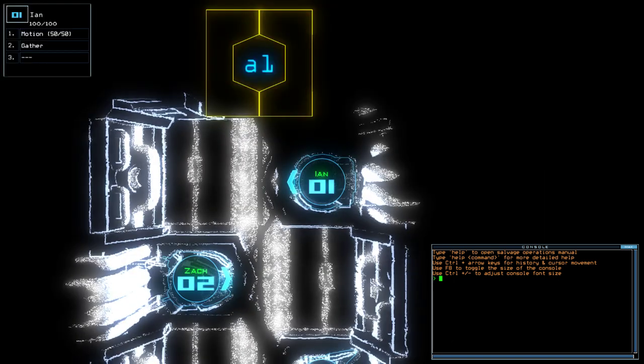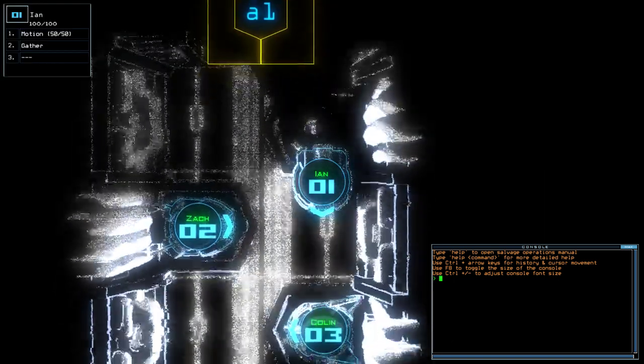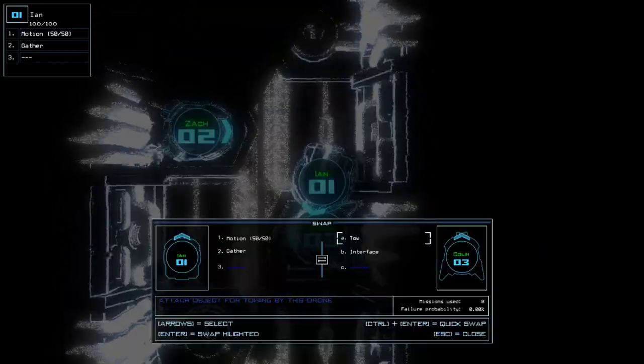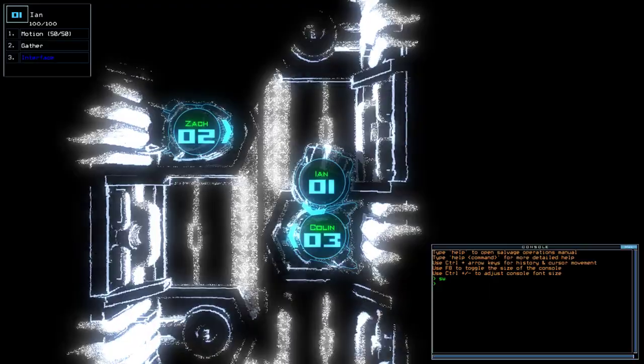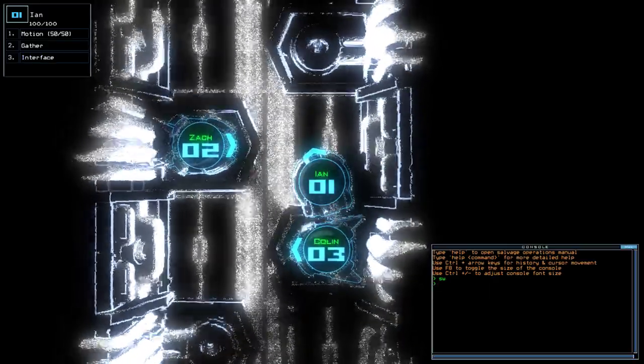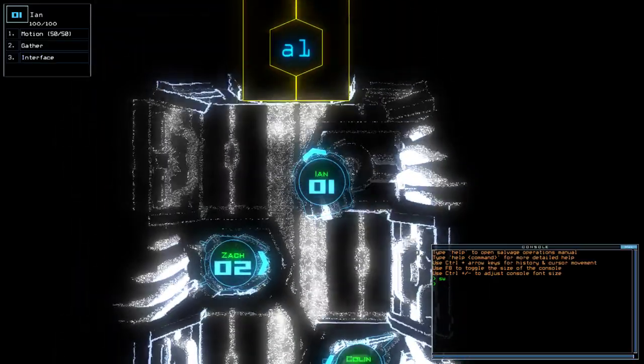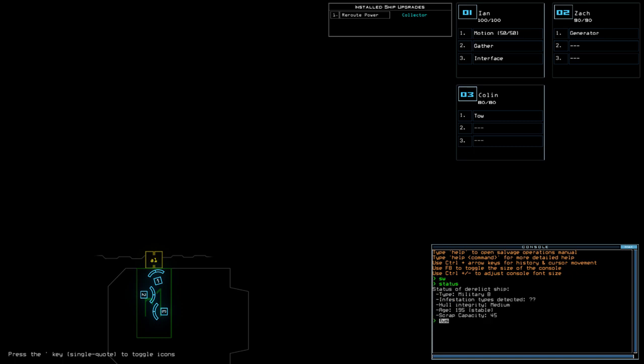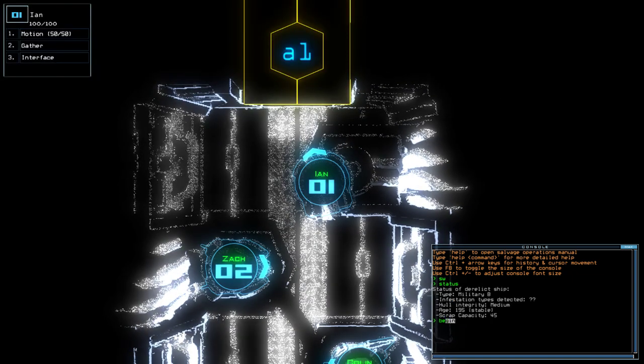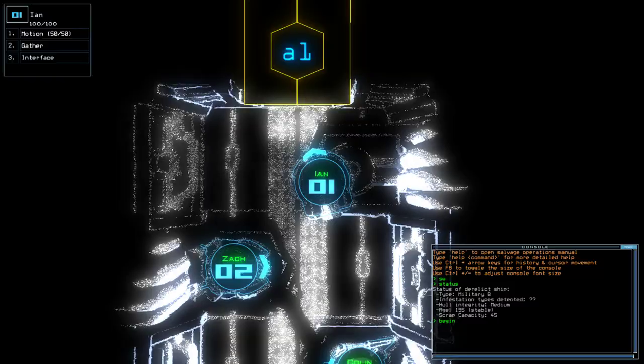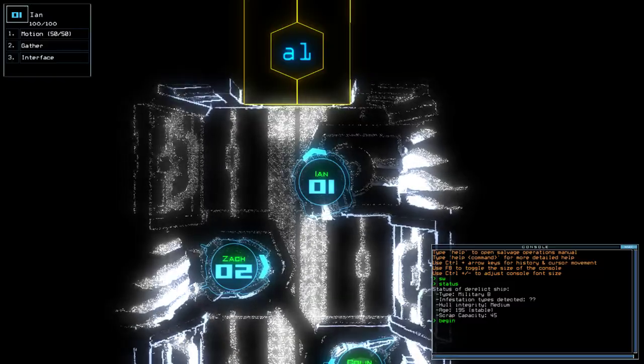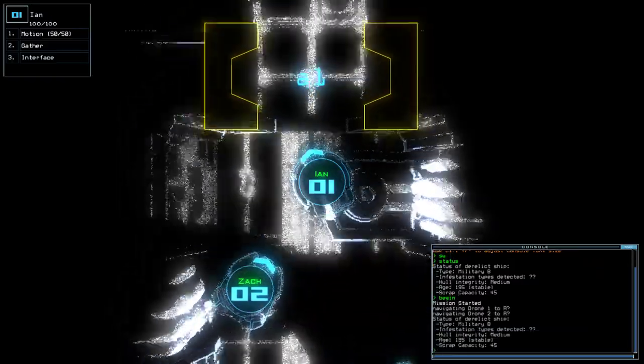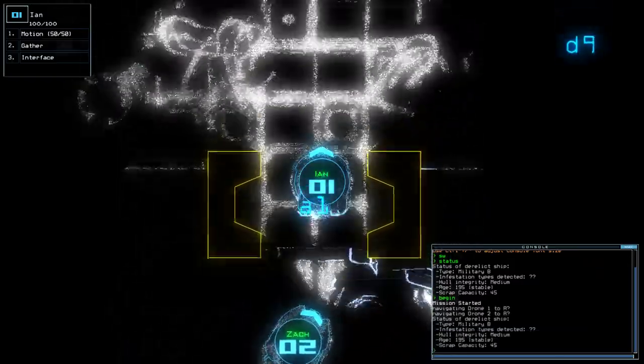Hey guys, what's going on? It's Knop. Welcome along to the Duskers Daily Challenge for Monday the 26th of March. Today we have Motion, Reroot Power and Collector on a military bee with unknown infestations. If you're new to the channel, please like and subscribe. Without further ado, let's jump into the mission.